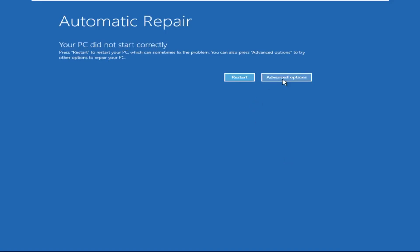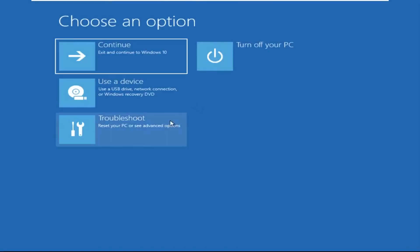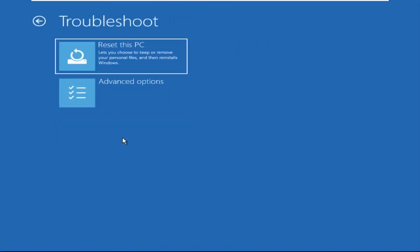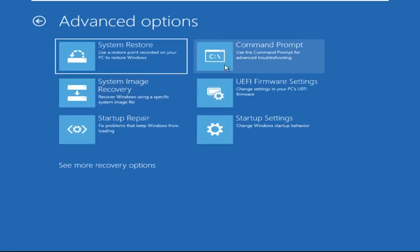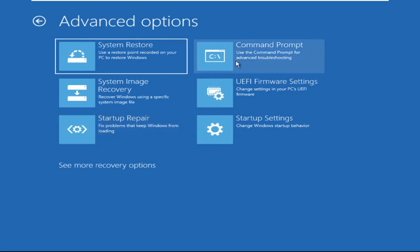Click on Advanced Options, then click on Troubleshoot. Now click on Advanced Options again, and finally click on Command Prompt.